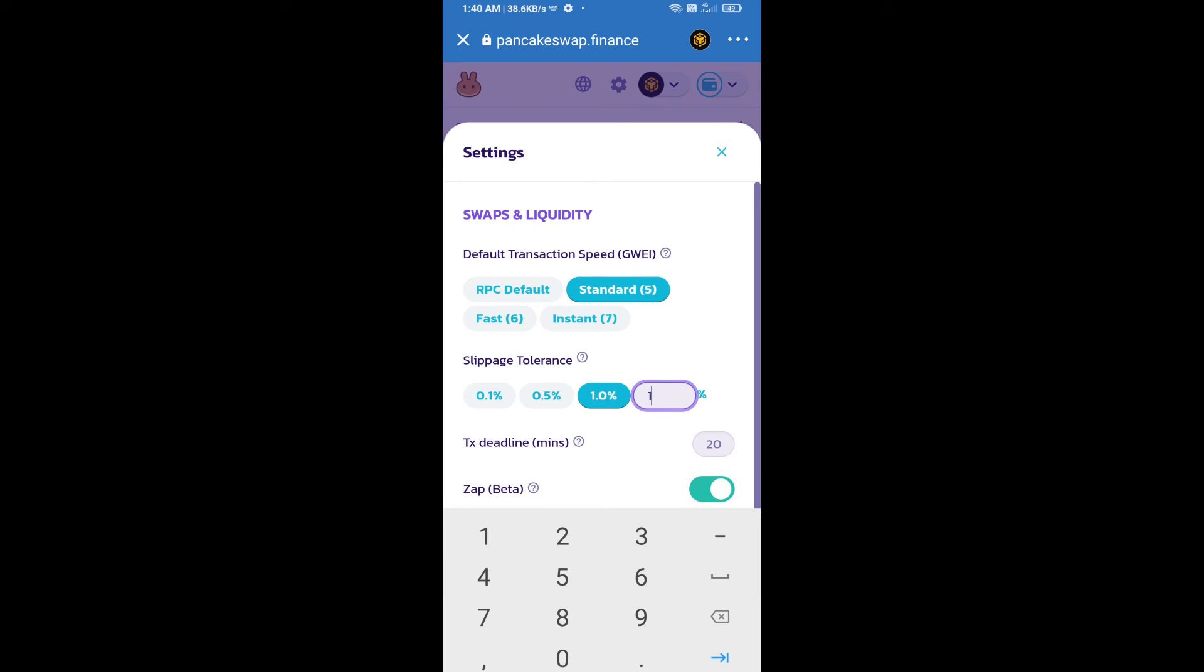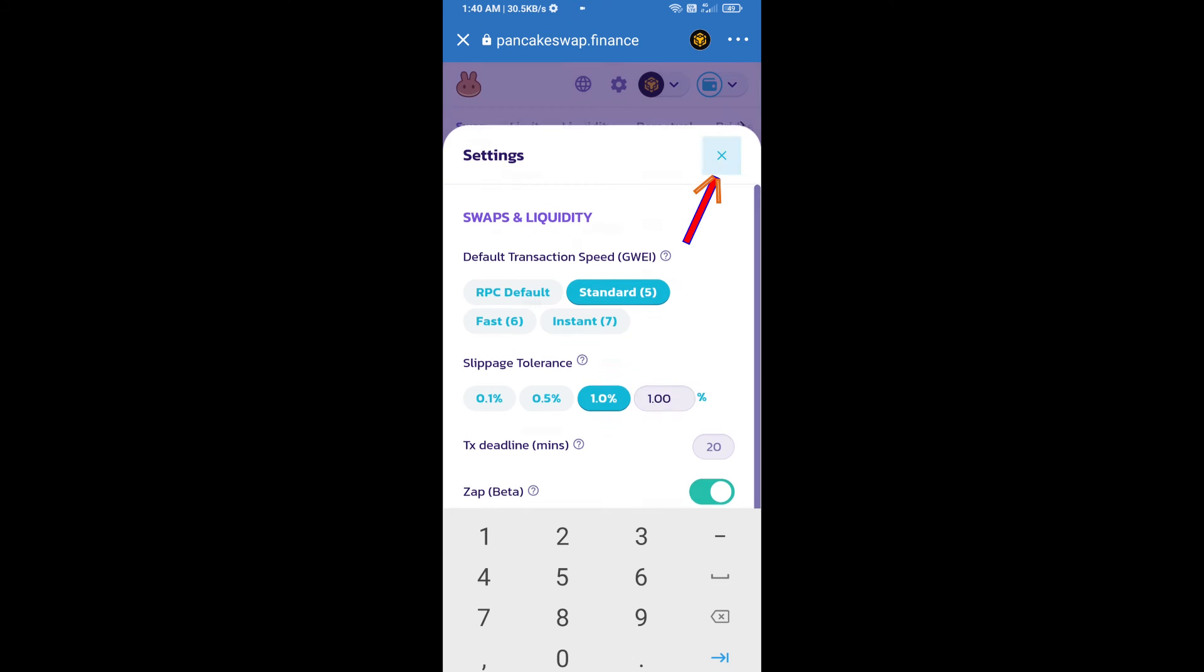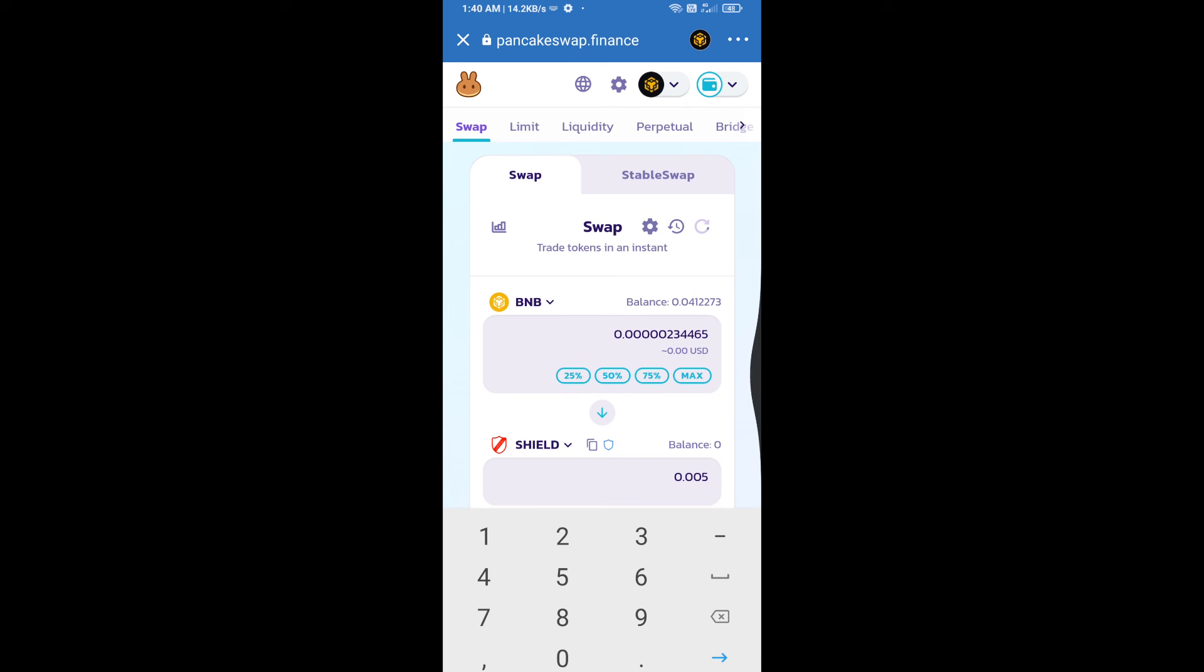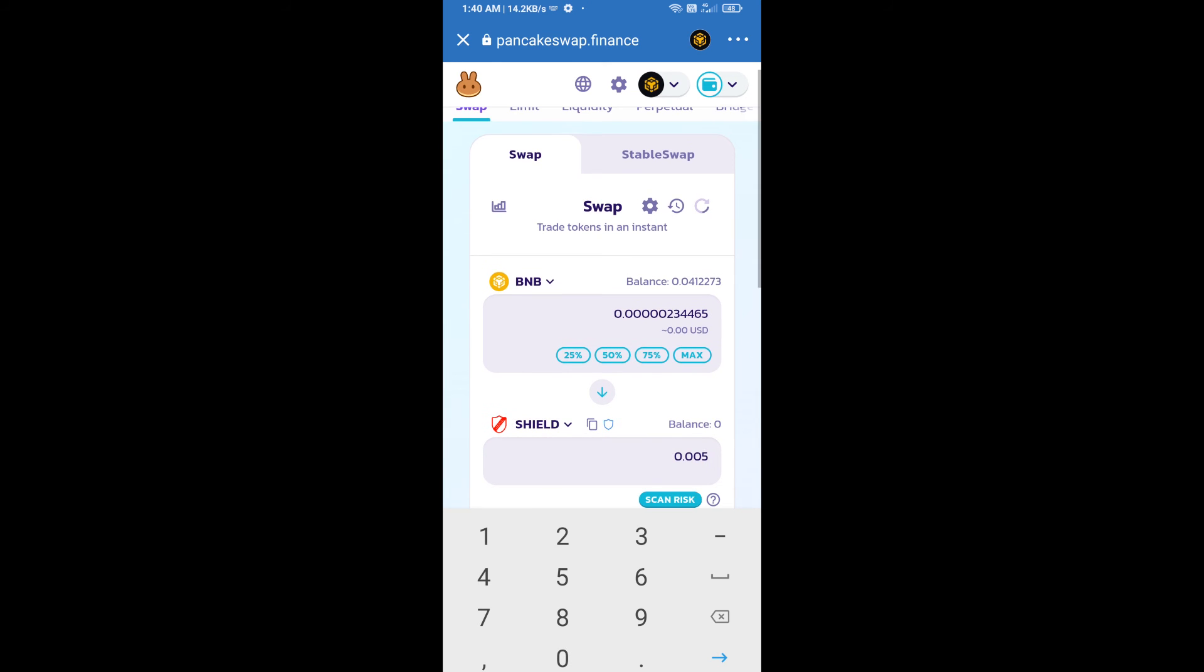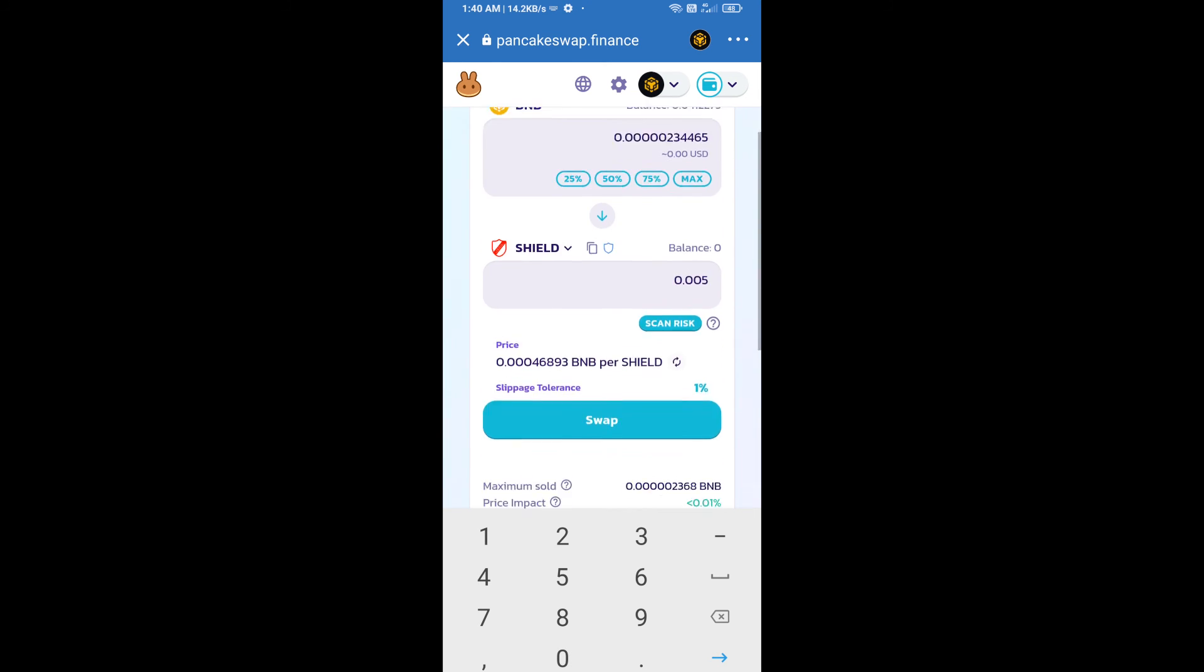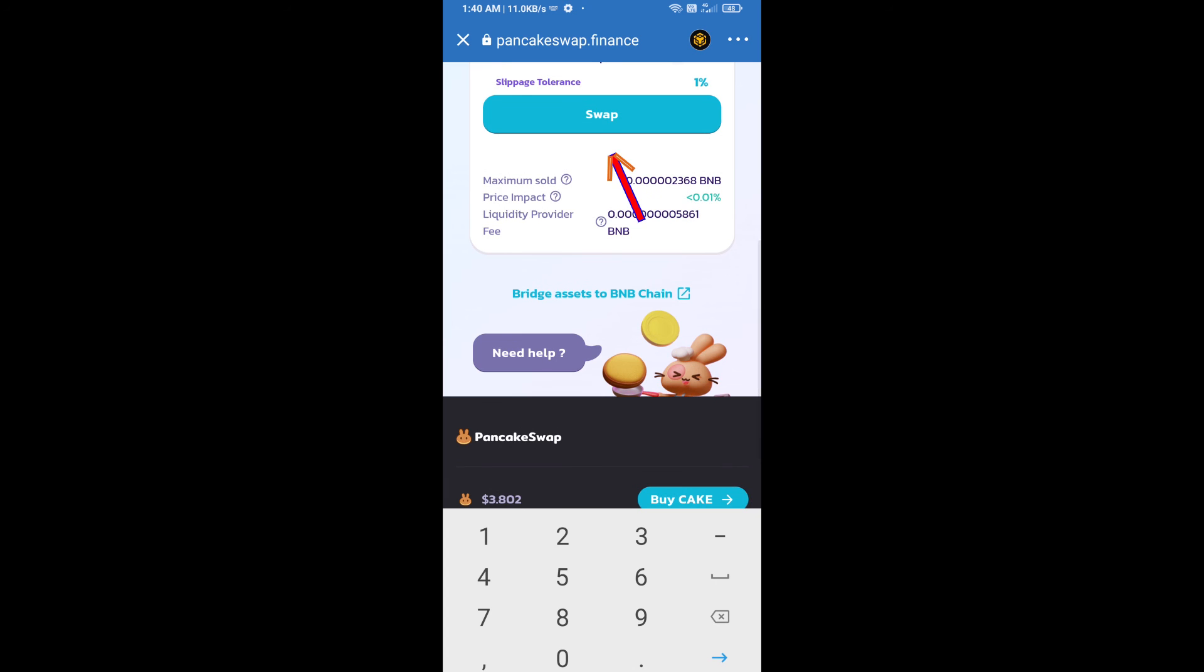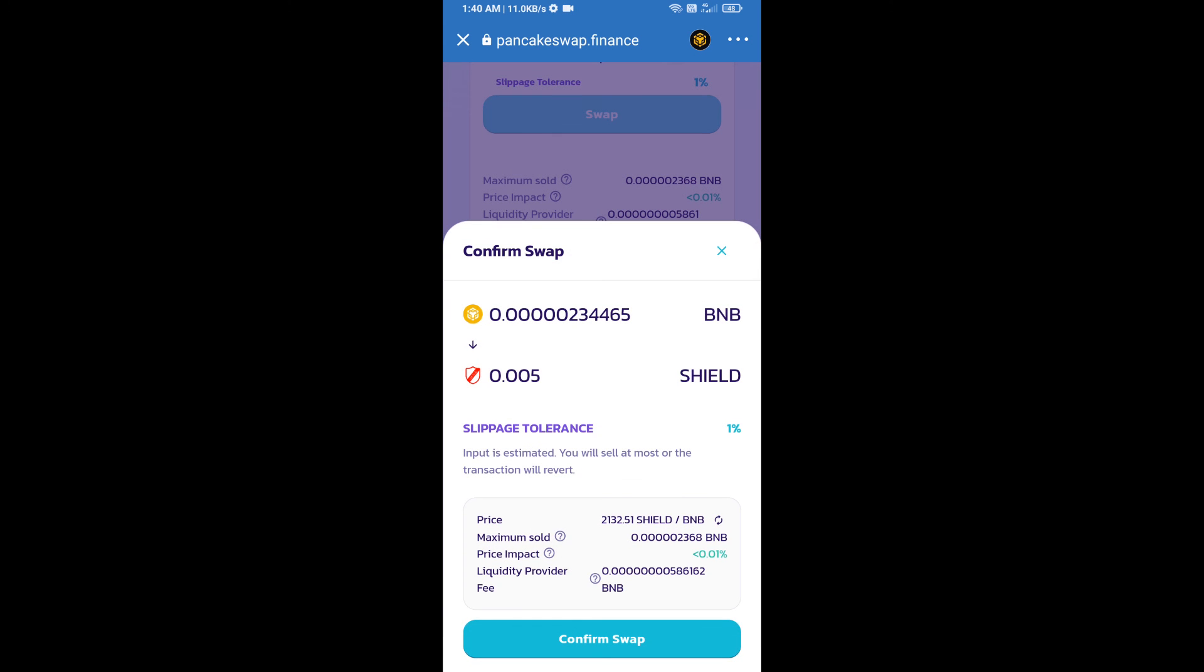Set one percent slippage. Click on the checkmark icon. Here we will enter the number of tokens and click on swap. Here we can check detail information. Click on confirm swap.